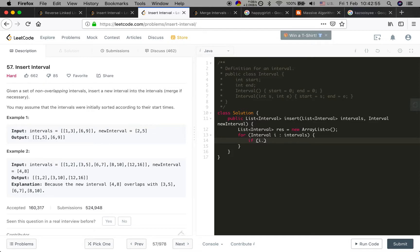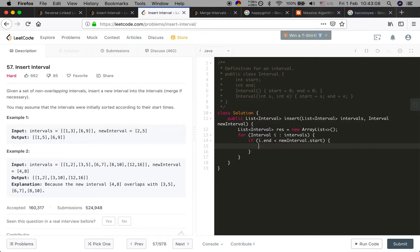Now let's code it. For the current interval, if its end time is less than the new interval's start time, we just add it to the result directly.